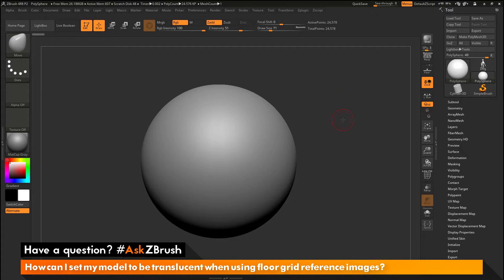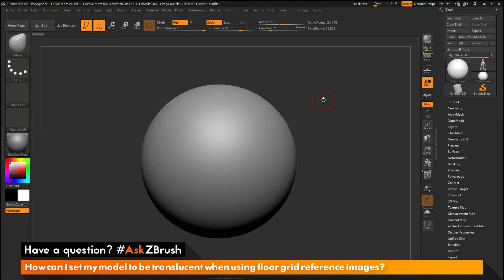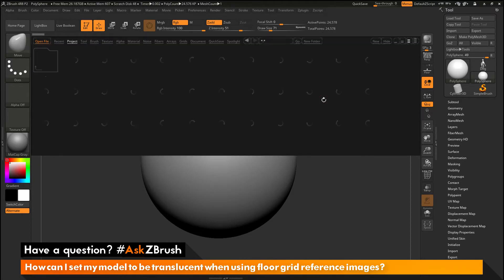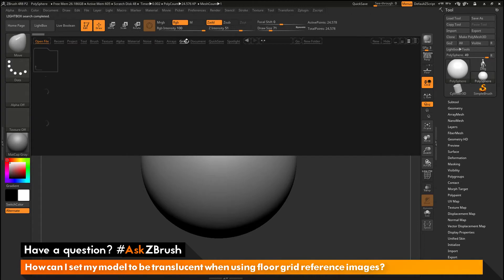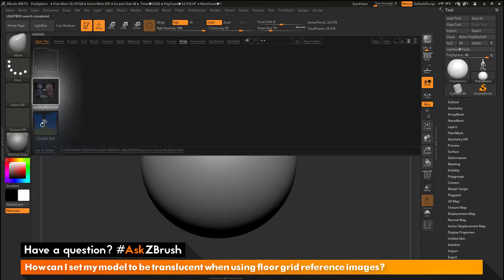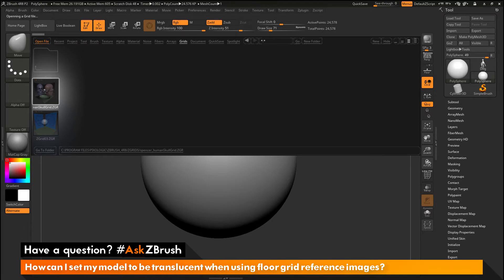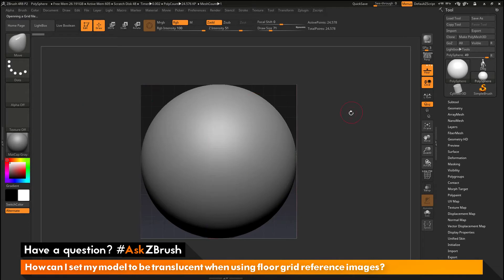So to start off I just have ZBrush loaded up and I just have a polysphere here loaded in. And the question is asking about using the floor grid reference images. So I'm just going to open up Lightbox quick by pressing comma on my keyboard. And I'm going to navigate to the top here to the grids folder. And then in here we have two grid projects that we can load in. And I'm just going to select the Spencer human skull grid project here and double click.